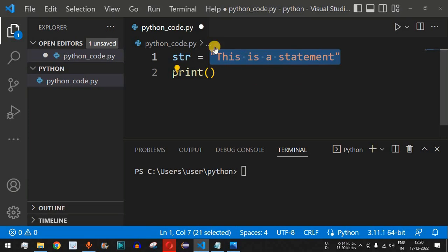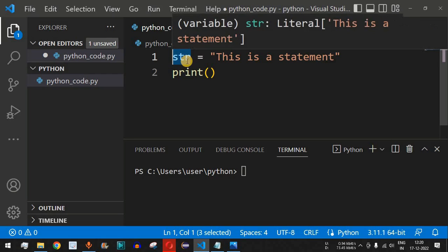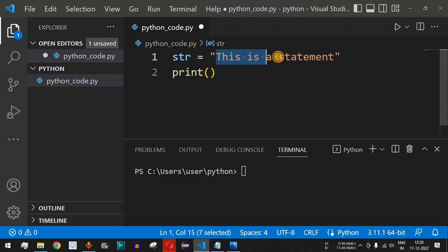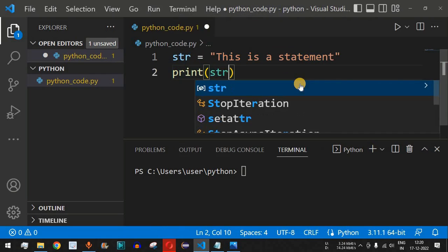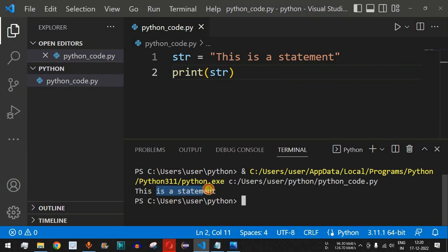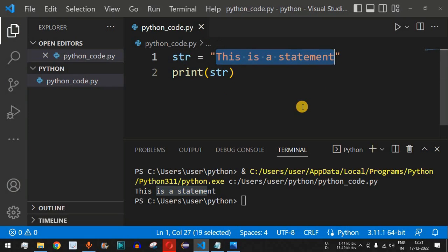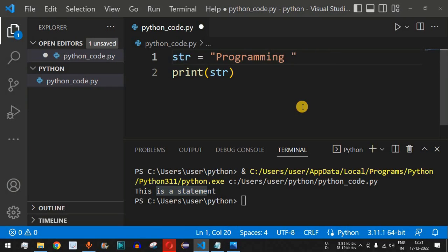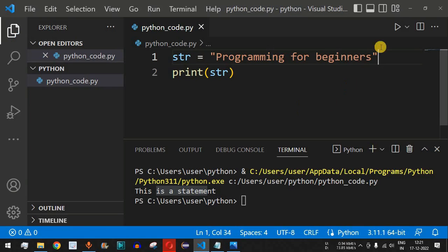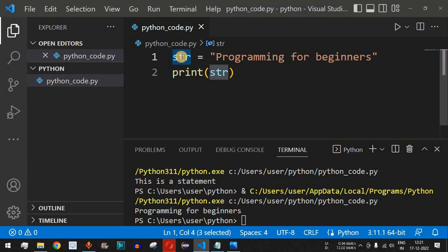We have stored the content we want to print in the identifier 'str', which is just a name given to this particular value. In the print statement we simply provide 'str'. When we save and run this code, 'this is a statement' is printed. We can also change the value — for example, 'programming for beginners' — and when we save and run again, 'programming for beginners' is printed.